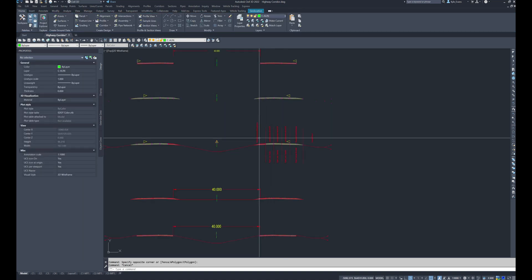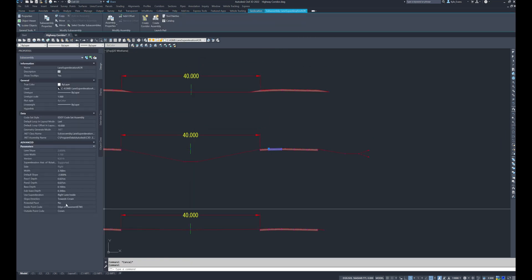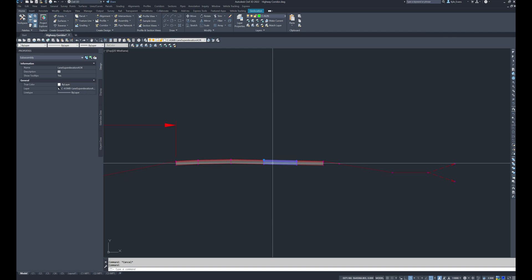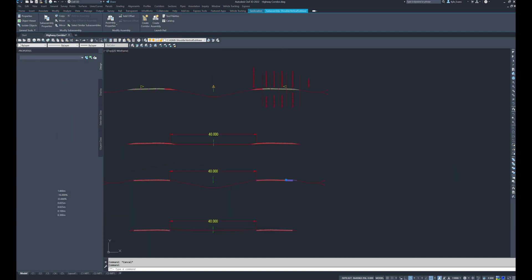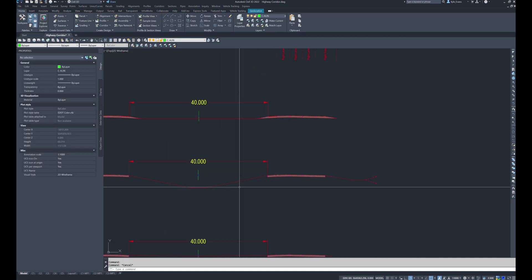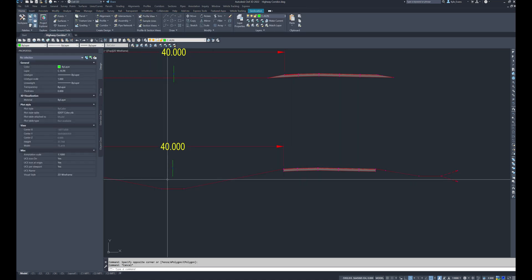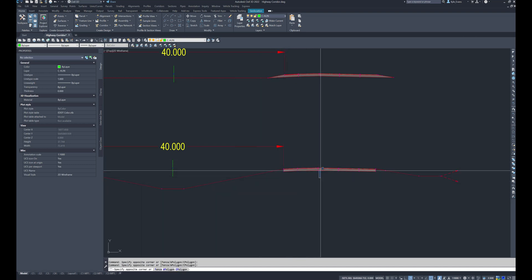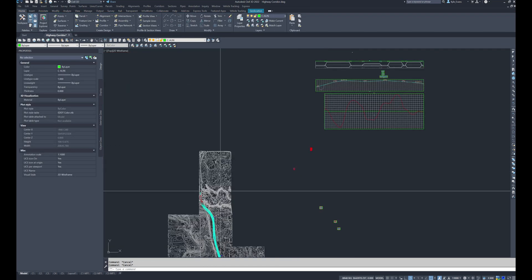I was using assemblies not attached to my corridor. The correct ones should be set up: inside point code edge of pavement, outside is crown. Then we have inside crown, outside edge of lane; edge of lane as inside, edge of pavement as outside; and then the shoulder piece. Setting up these point codes — inside is closer to the marker of your assembly, outside is farther away. Once those are set up we can come in and extract feature lines from corridor.